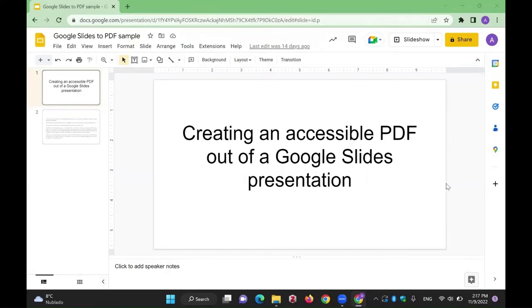Hello, my name is Armando, and in this video I'm going to explain how to create a searchable PDF out of a Google Slides presentation.